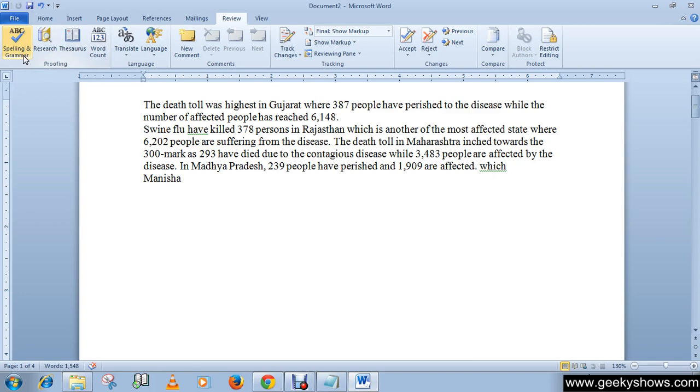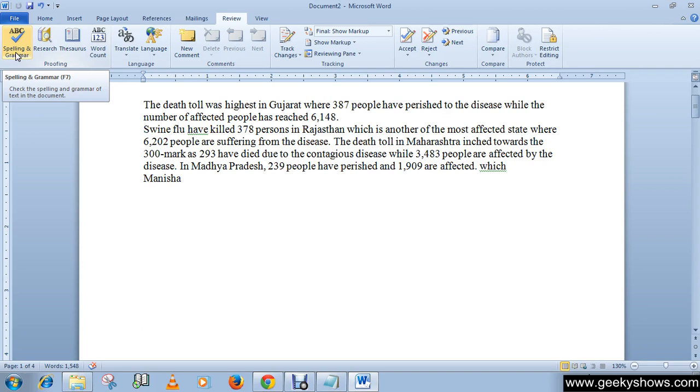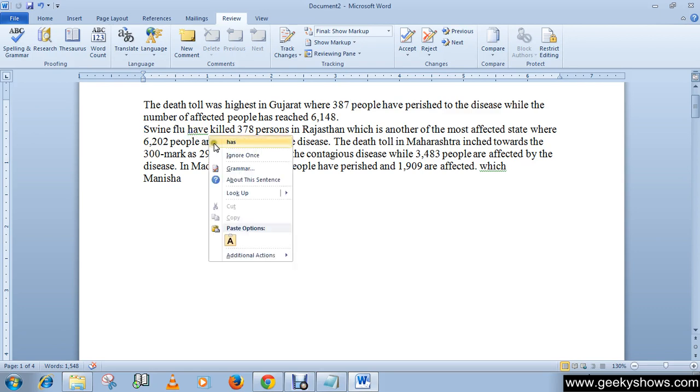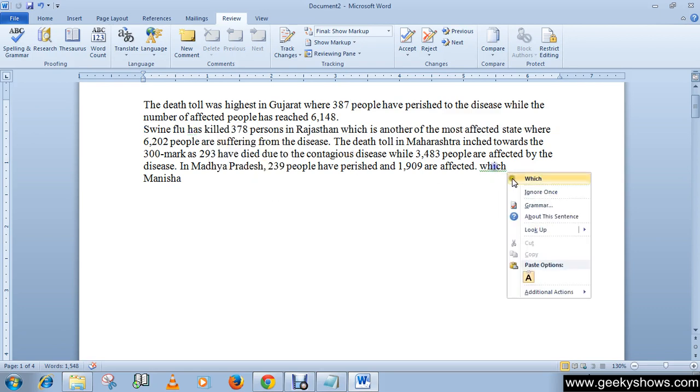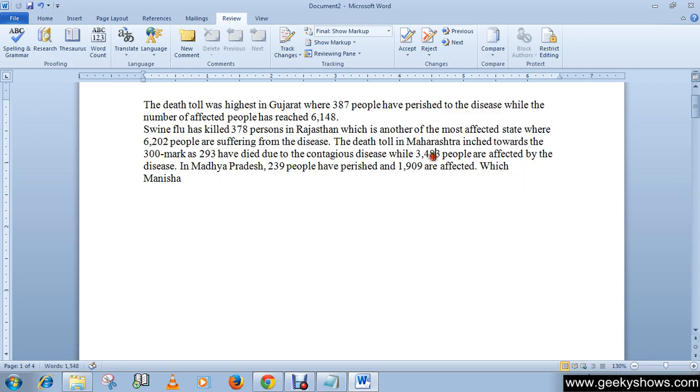I guess this is how you can use the spell and grammar command. You can see that there is a shortcut key F7 for checking spelling and grammar. Okay guys, thanks for watching this video.